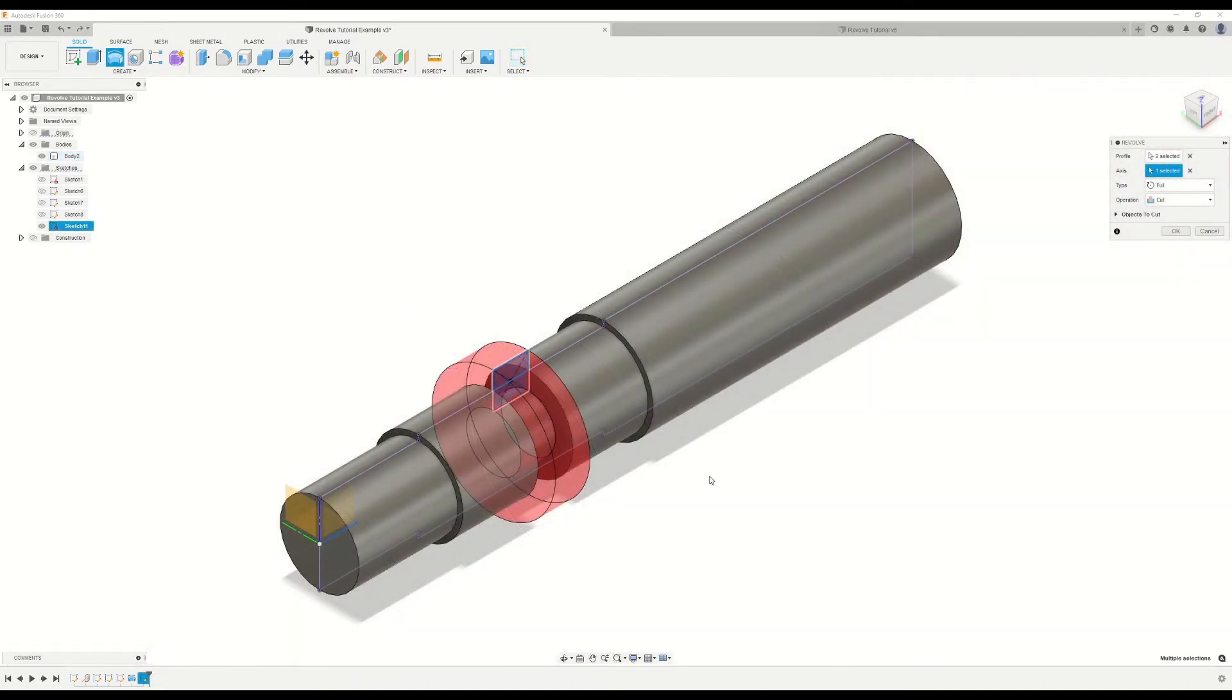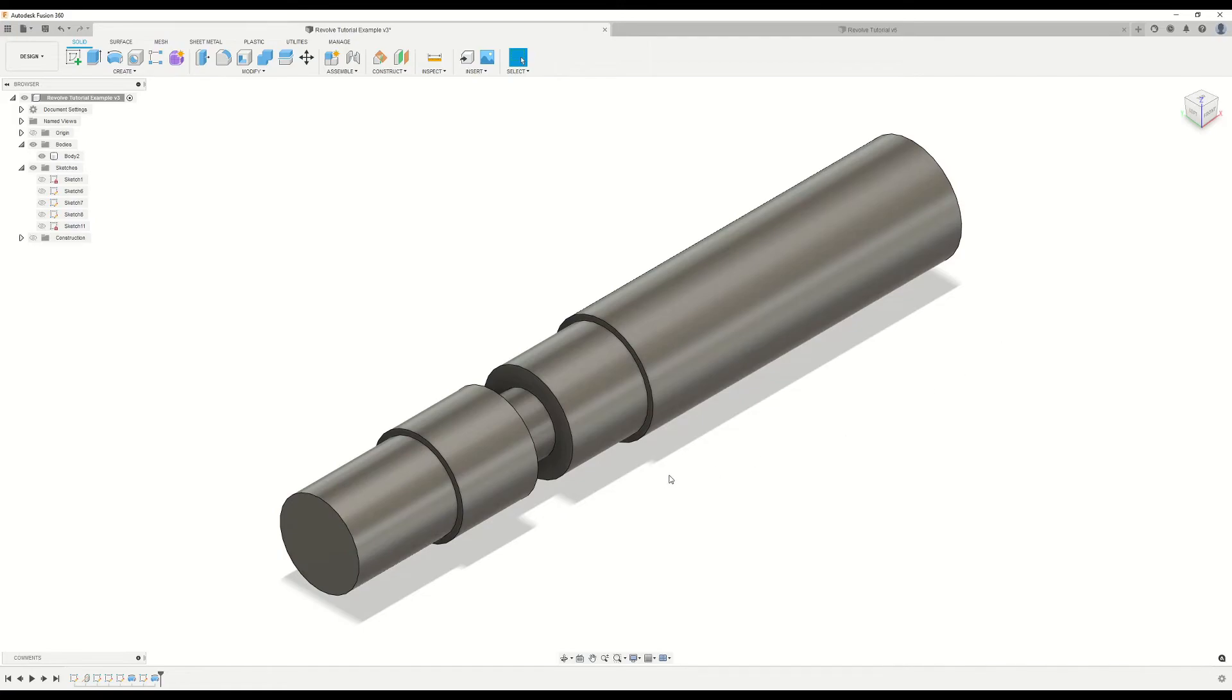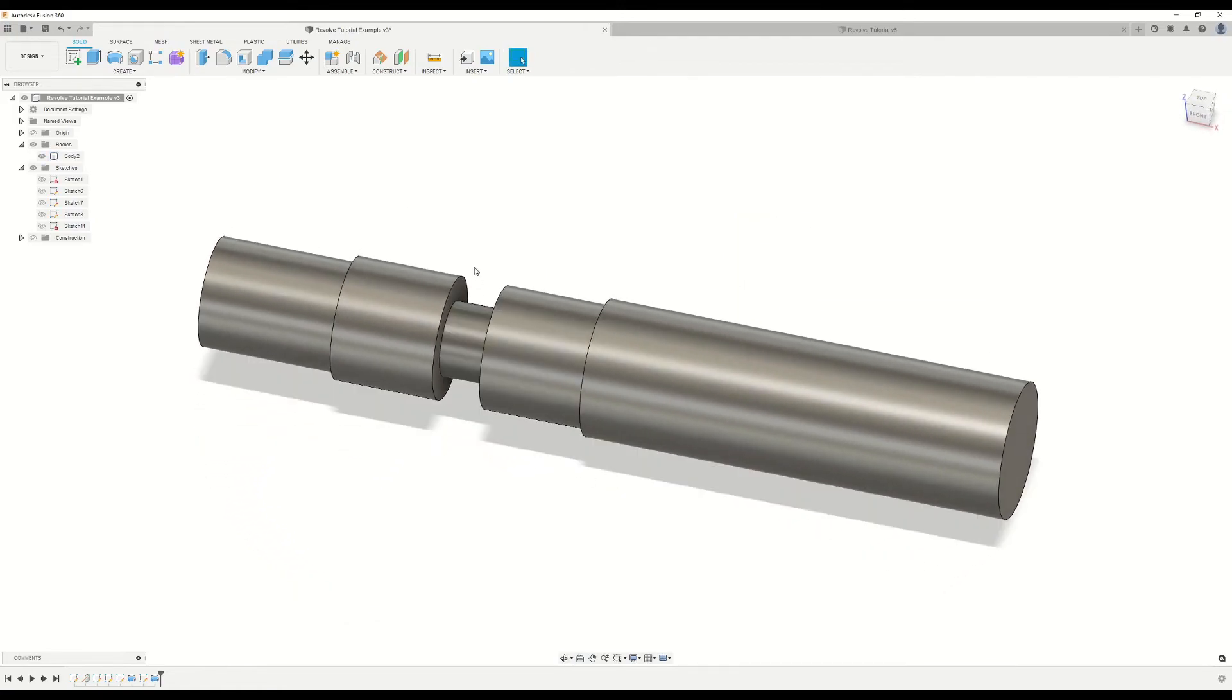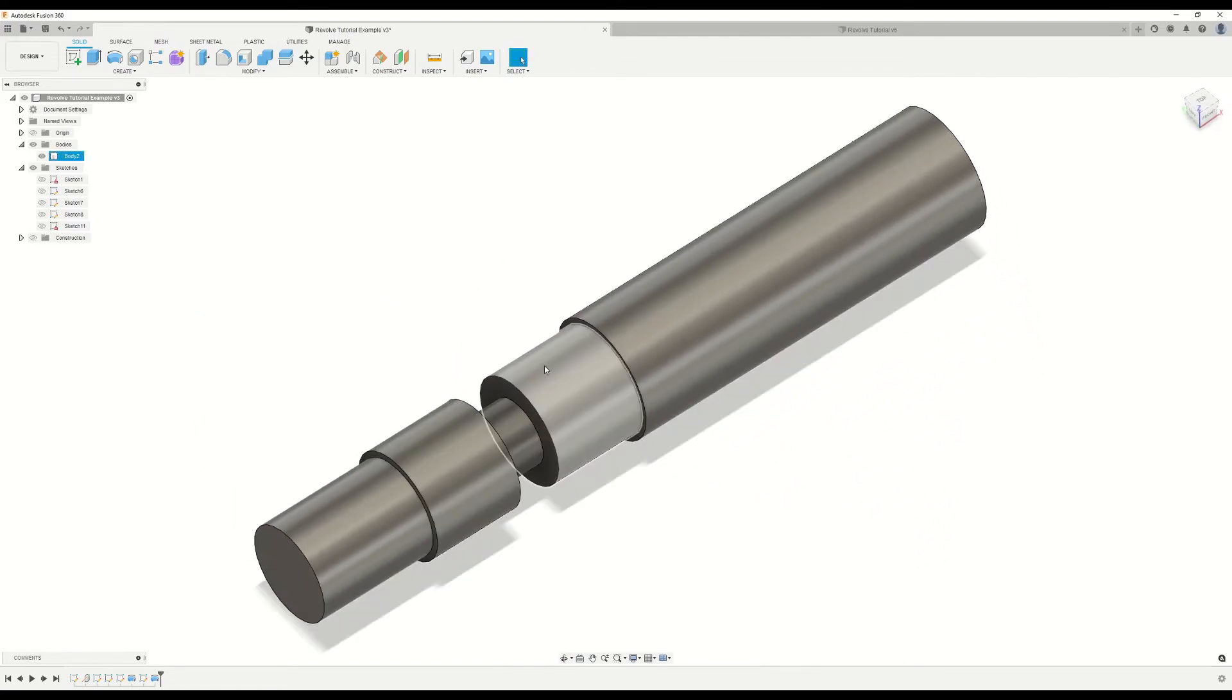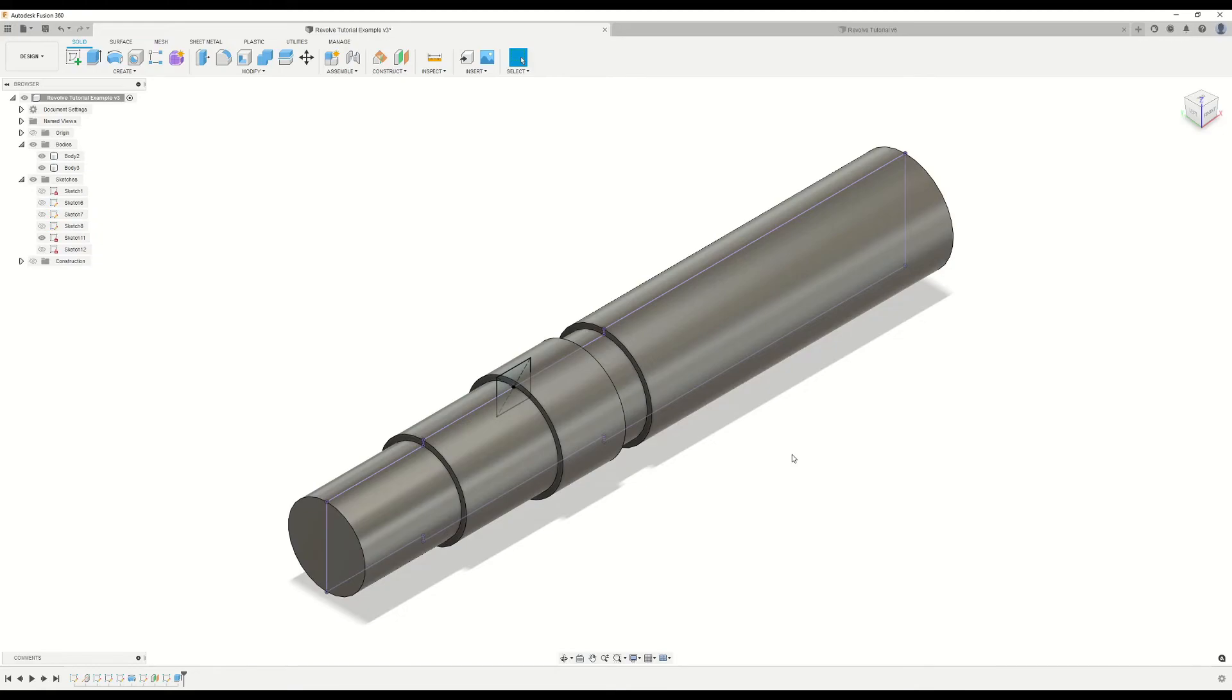Next, we have the cut operation. And what this does is it just removes material away from the solid body that the sketch profile coincides with as it revolves around its selected axis. So let's click OK. And as you can see there, we just remove some material away from this section of the shaft.